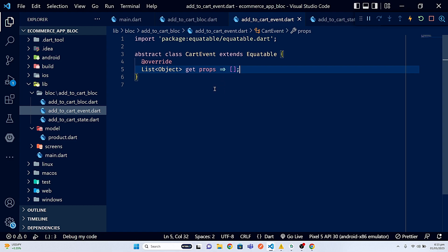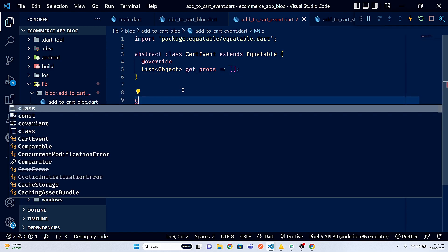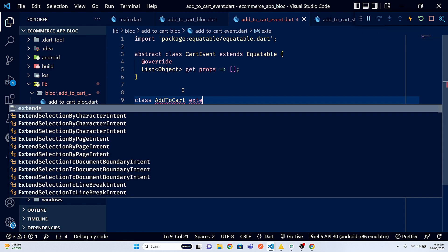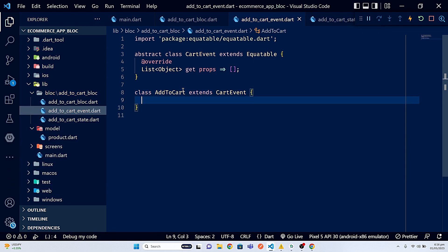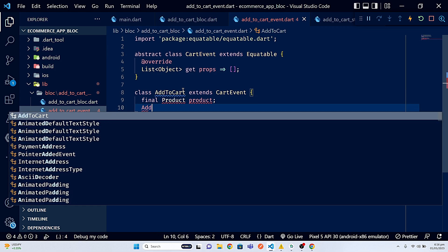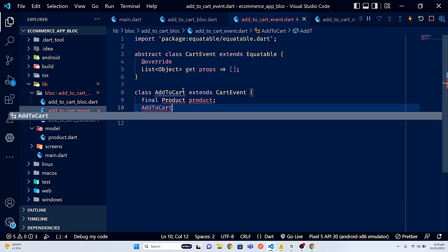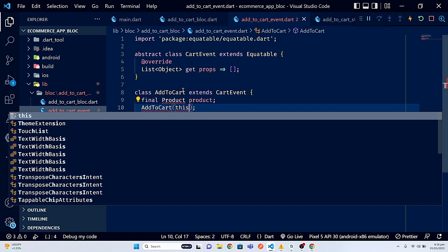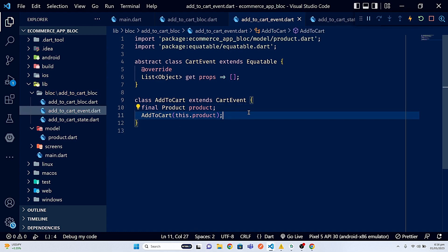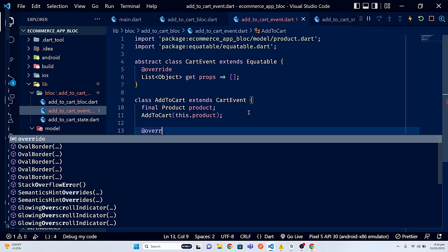By default the props getter returns an empty list, indicating that the class has no properties to check for equality. Now outside the abstract class I need to create an event named AddToCart. This is the event we will fire to the block and it will return the state. I'll extend it with CartEvent and define a product field of type Product, along with a constructor taking this.product. I'll import the product model.